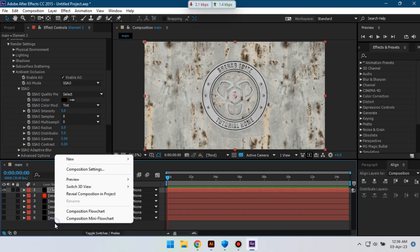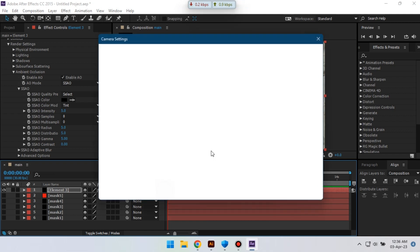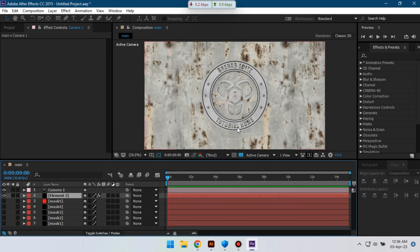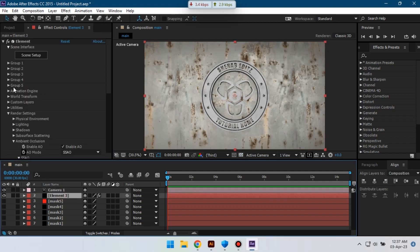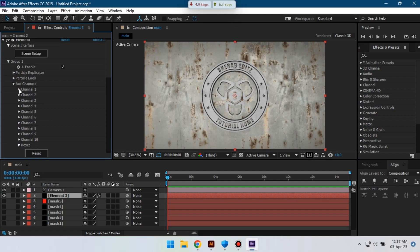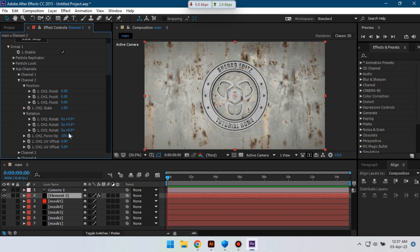Now let's create a new camera. I'm using 28 millimeter, okay. Select Element 3D, then go to Group 1 from here, select Auxiliary Channel, and from here select Channel 2. Go to Rotation and change its rotation to something like this.